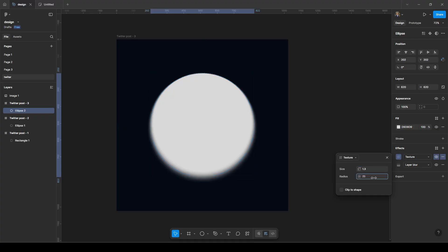Make it like this and this is how you make progressive blur in Figma. Like and subscribe and walk with me. Thank you so much.